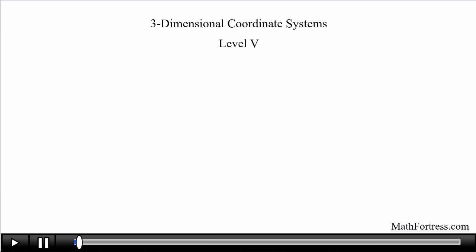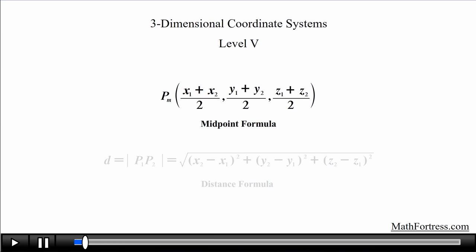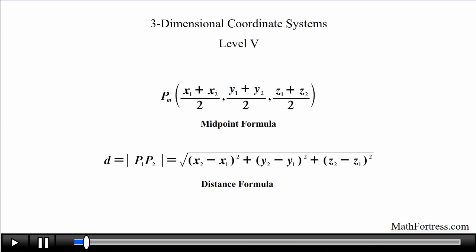In the last video we started introducing common formulas associated with a 3-dimensional Cartesian coordinate system, specifically the midpoint and distance formula. We will continue covering the distance formula by going over a couple of examples.